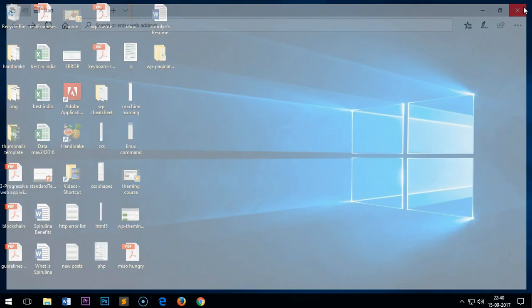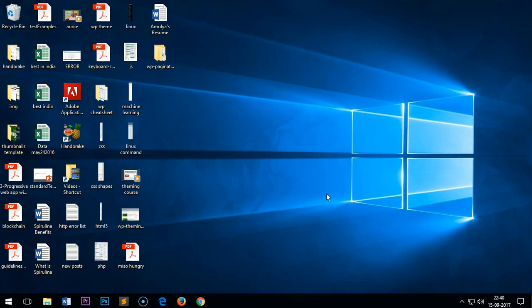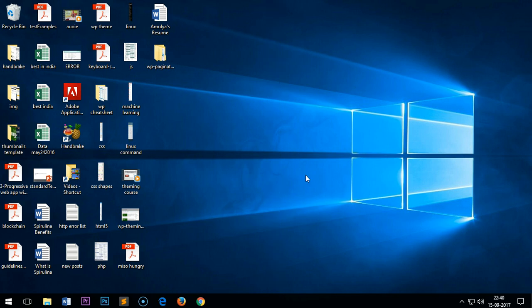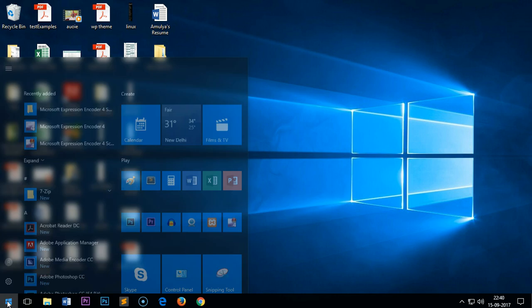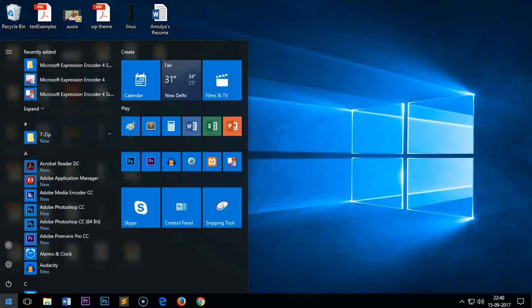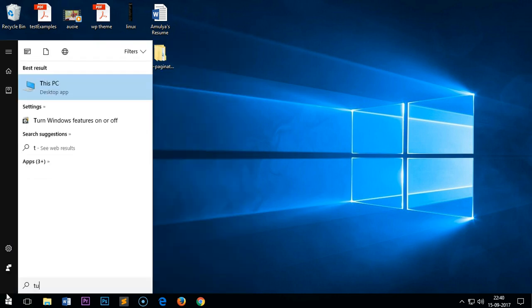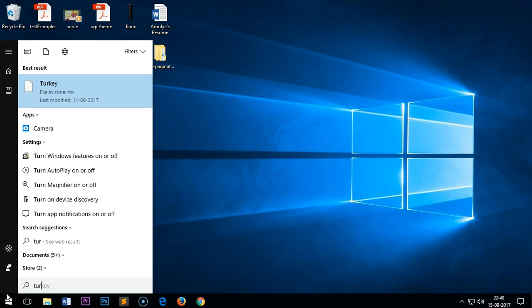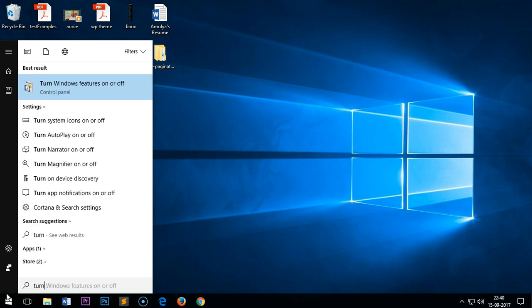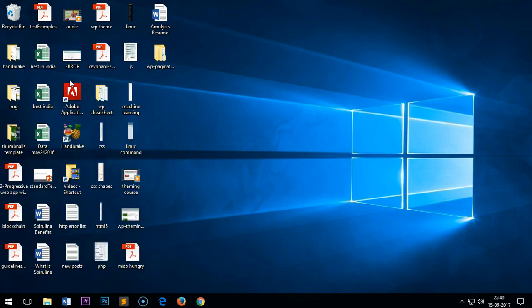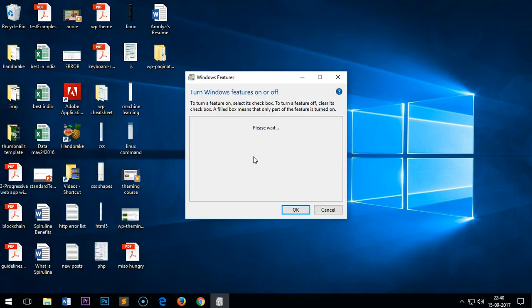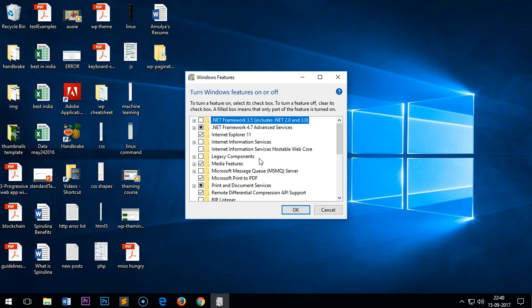To check whether it's enabled or not, simply click on the start menu and then type 'turn on' - turn Windows features on or off - and then press enter or click on it. Wait for a few seconds.